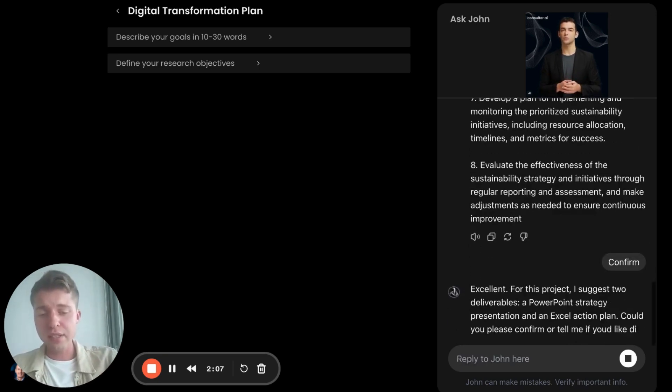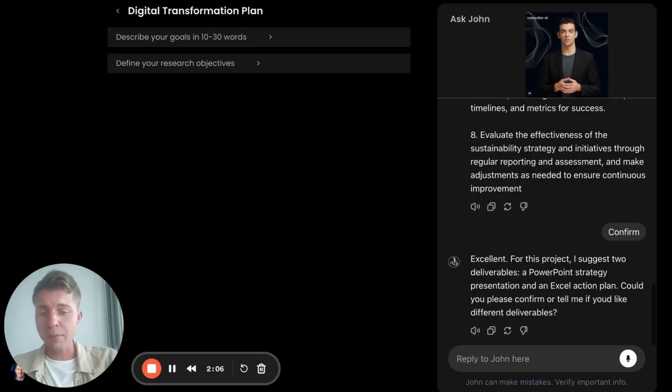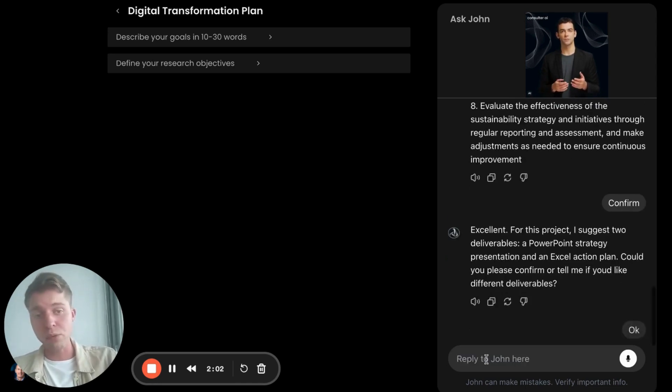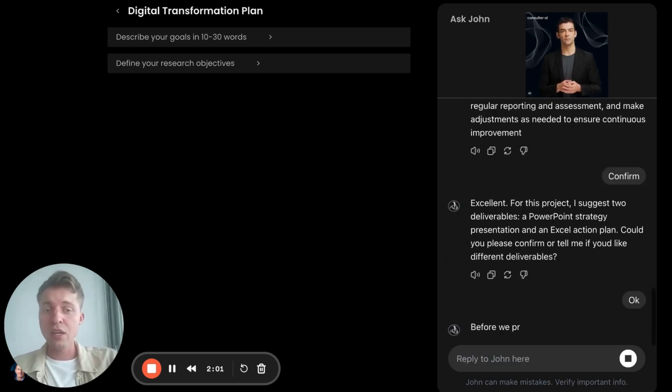And John tells me, I'm going to make you a PowerPoint deck or an Excel deck, right? Is that okay? Yeah, that works for me.